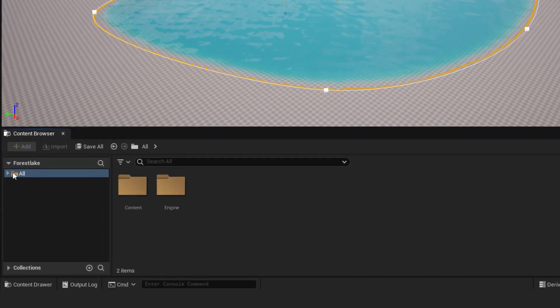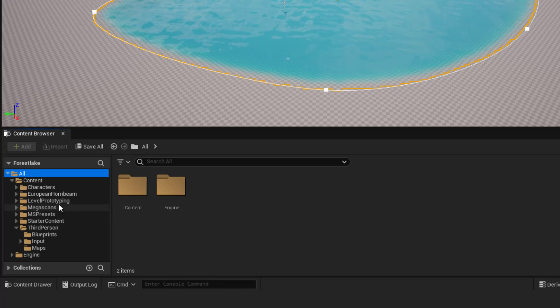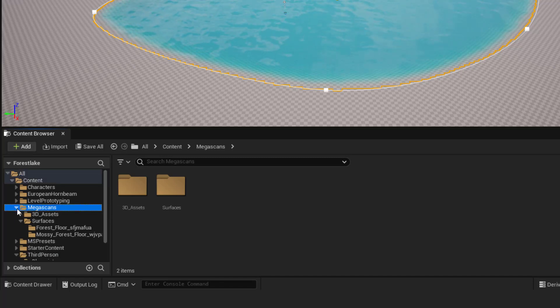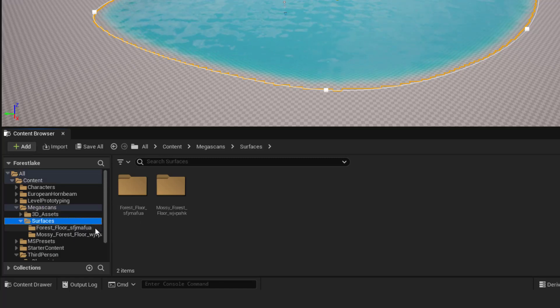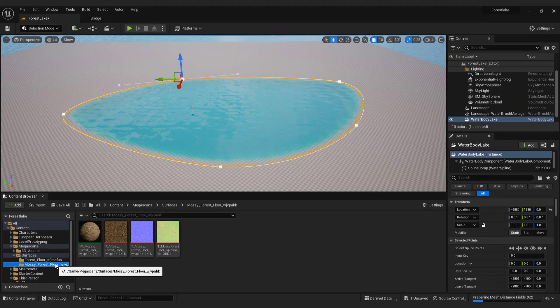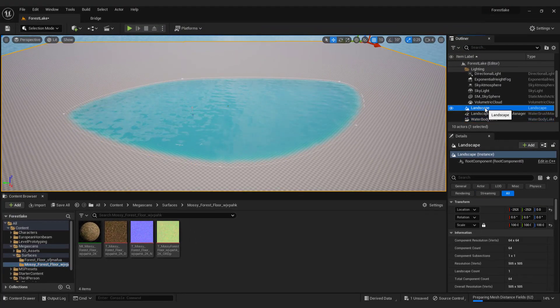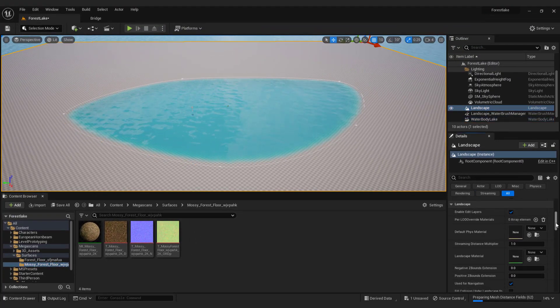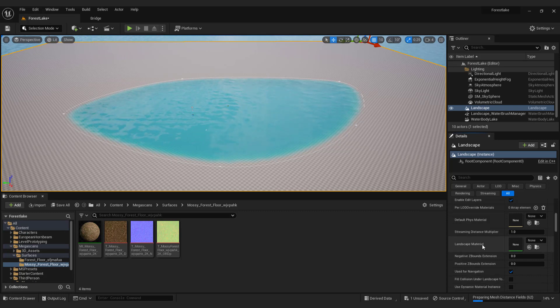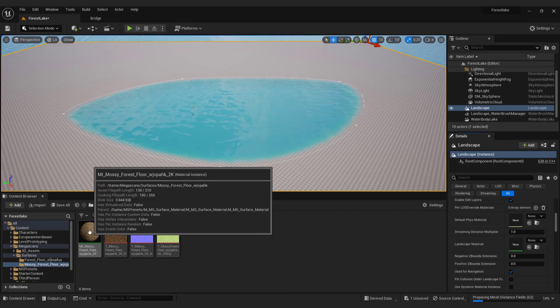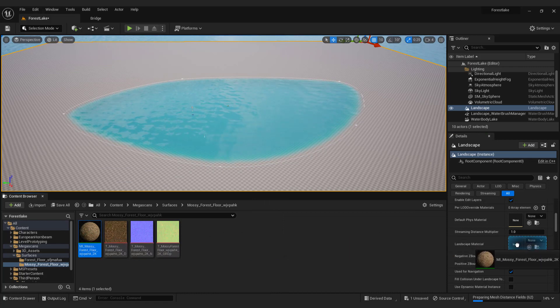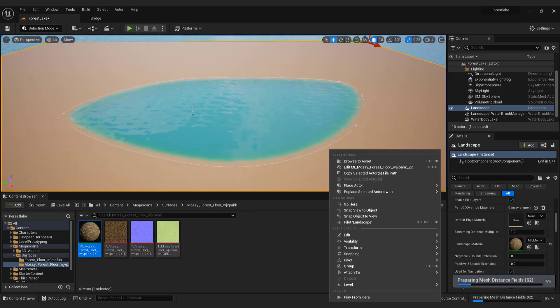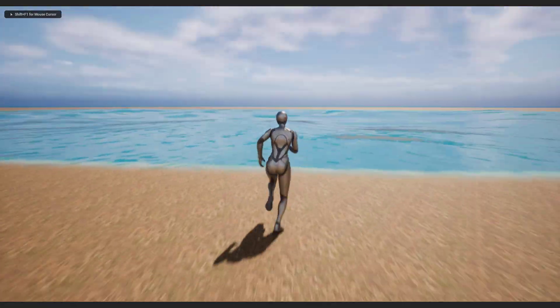Go all, megascans, surfaces. Over here choose your material folder. Now select landscape in the outliner and scroll down to see landscape material. Now drag and drop forest floor material to the landscape material.